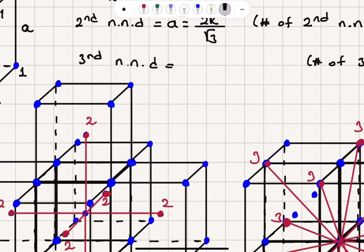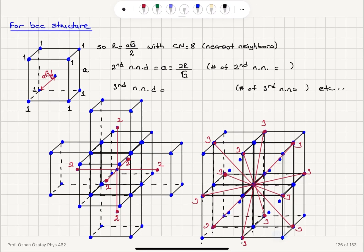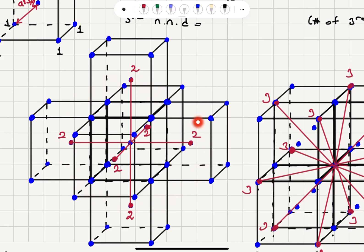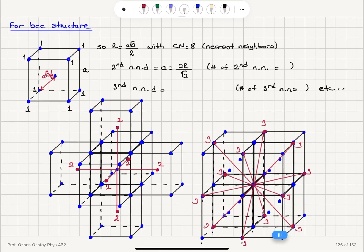Now, how many atoms do we have at distance A? Concentrating on the atom at the body center, moving to the next unit cell: to the right there is one body center at distance A, to the left one body center, going up there is another second nearest neighbor, going down another body center, and going to the front and to the back. So we have a total of 6 second nearest neighbors.